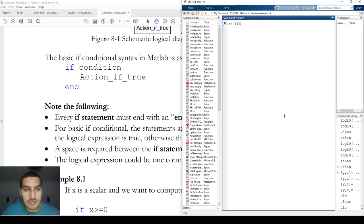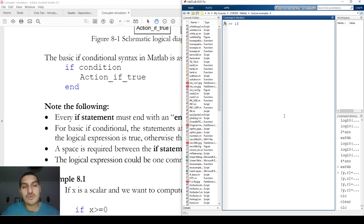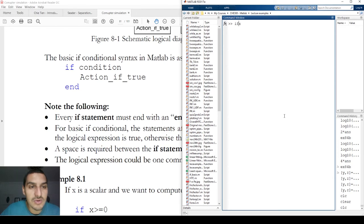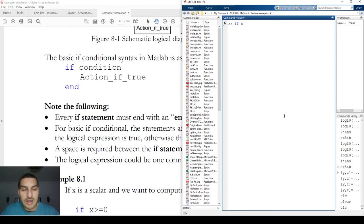The way MATLAB shows you that it understands the 'if' keyword is when it turns its color to blue. When you type 'ifx' without a space, its color turns black, which means you have done something wrong — in this case it's wrong because I didn't put a space between 'if' and 'x'.